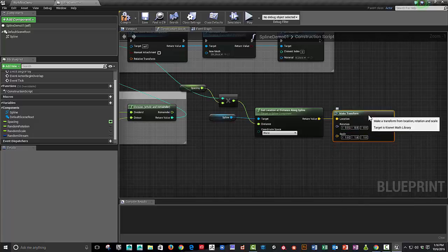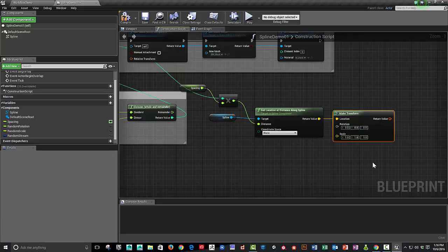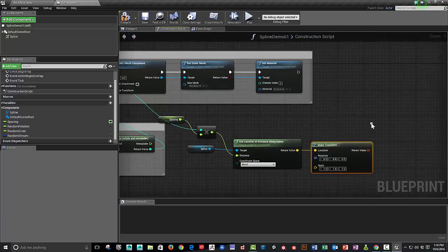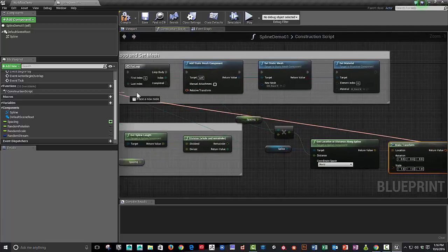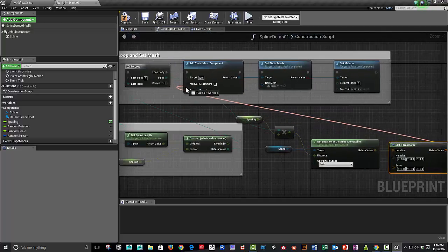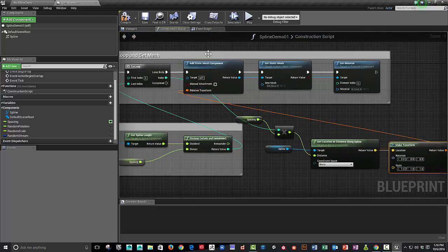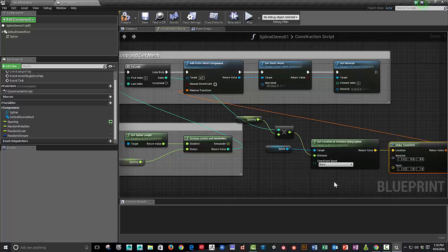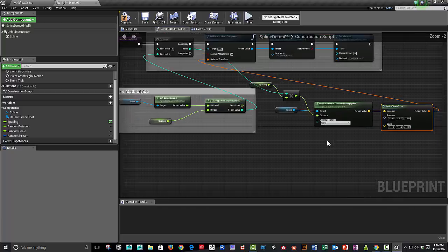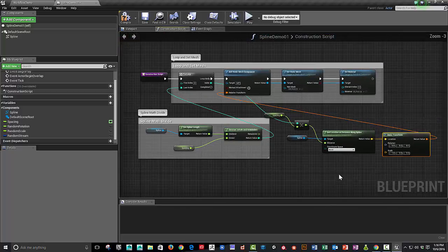And the output of that is going to plug into where we add the static meshes. So we can try it right now.